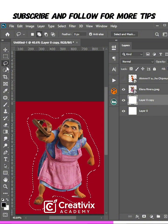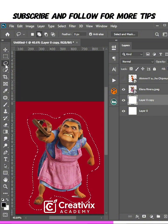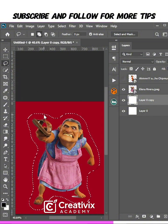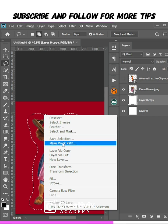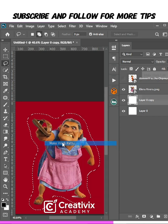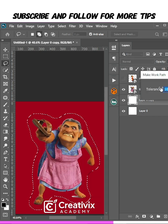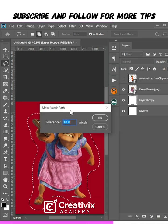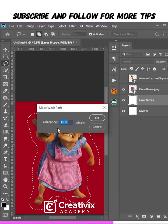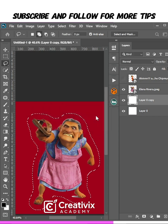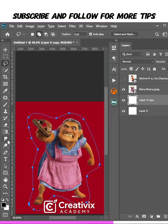So the next thing I want to do is go to my Lasso tool. I'll select my Lasso tool, right click on this pixel, and select Make Work Path. Tolerance should be 10.0, click OK. Then I'll go over to my Text tool.